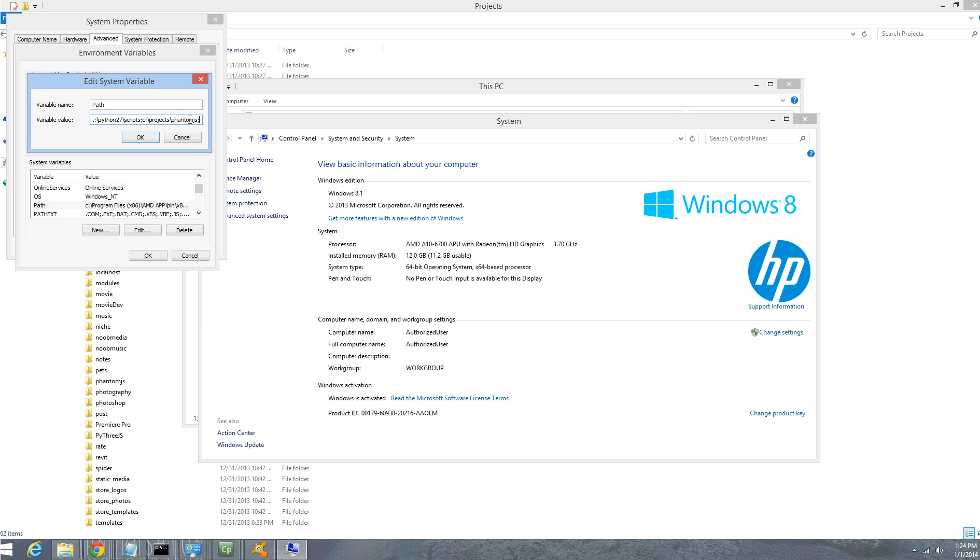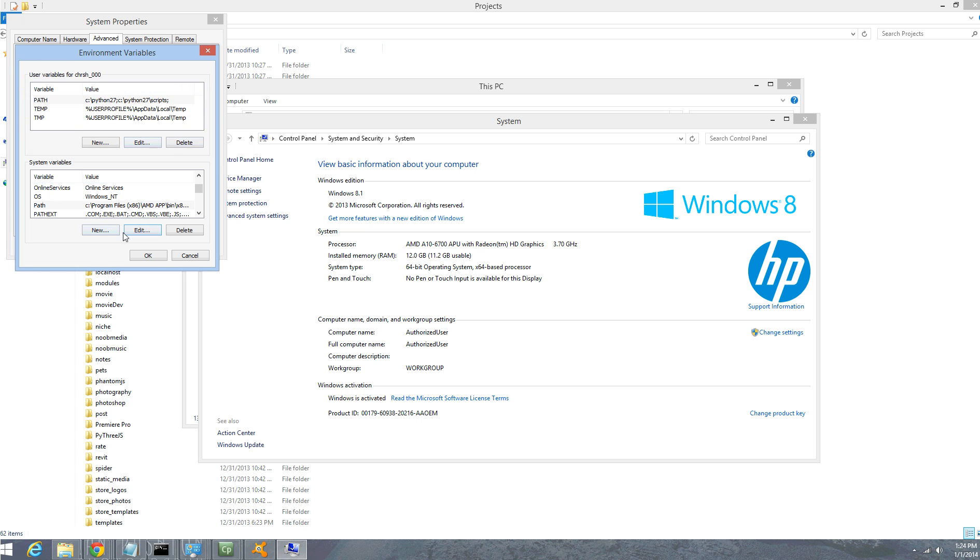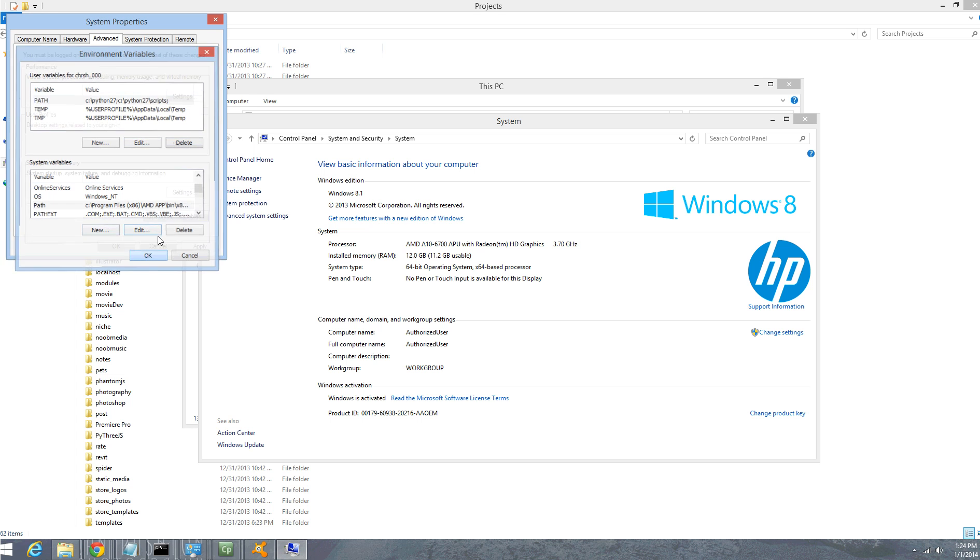Ultimately, all you're doing is putting the path to the folder that contains whatever executable you need it to be. So if it's Python, it would be C colon and Python whatever version you have, or in my case, Phantom JavaScript.